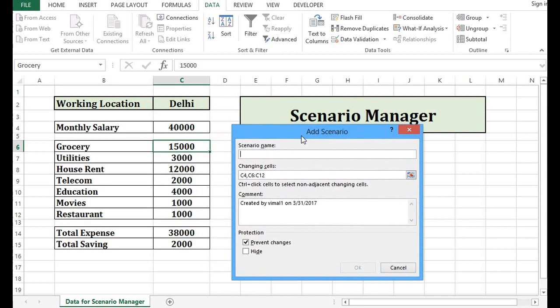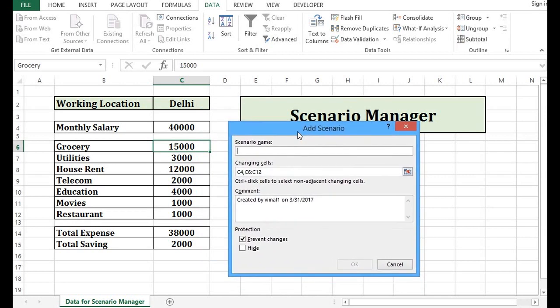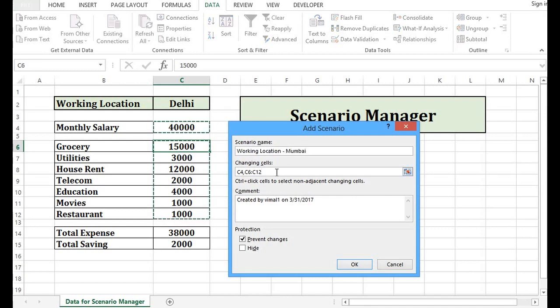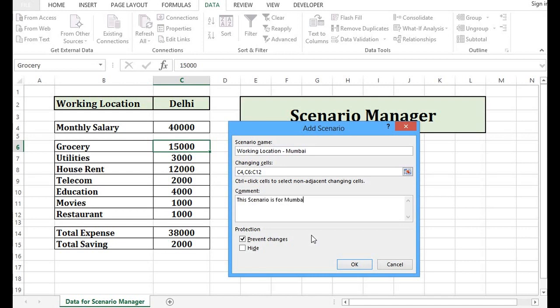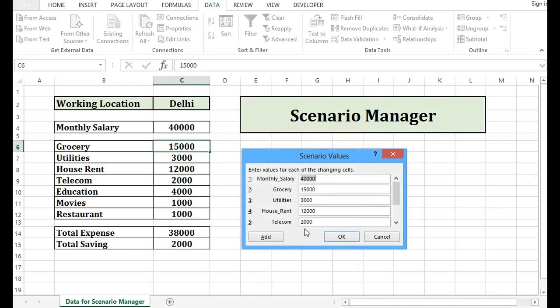Then I will click on add. This time I want to create a scenario for Mumbai location. So I will say working location Mumbai. Cells are same. Let me write comment like this. Scenario is Mumbai location. I will press OK. And here we can see 40,000 is same.